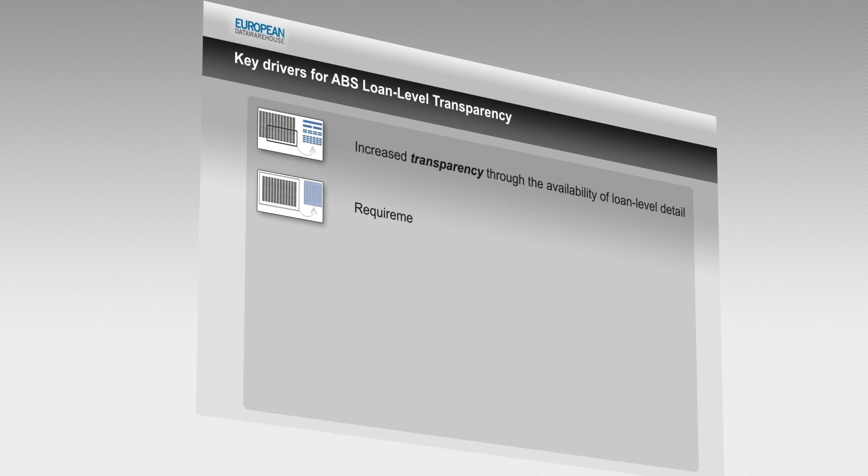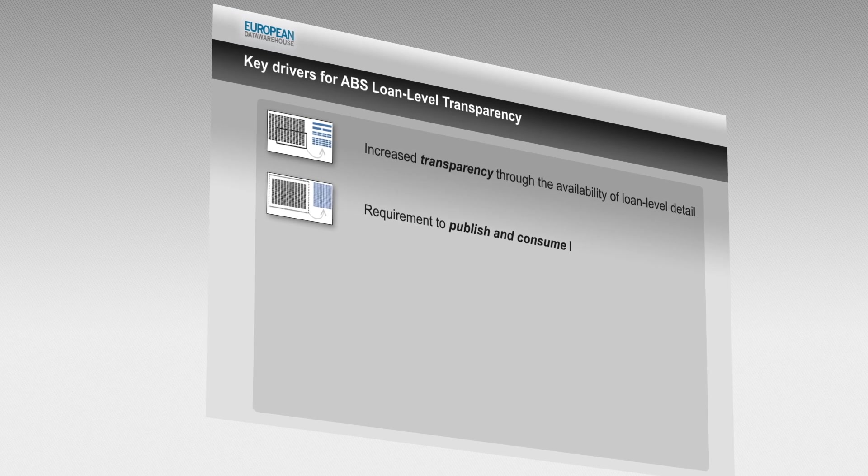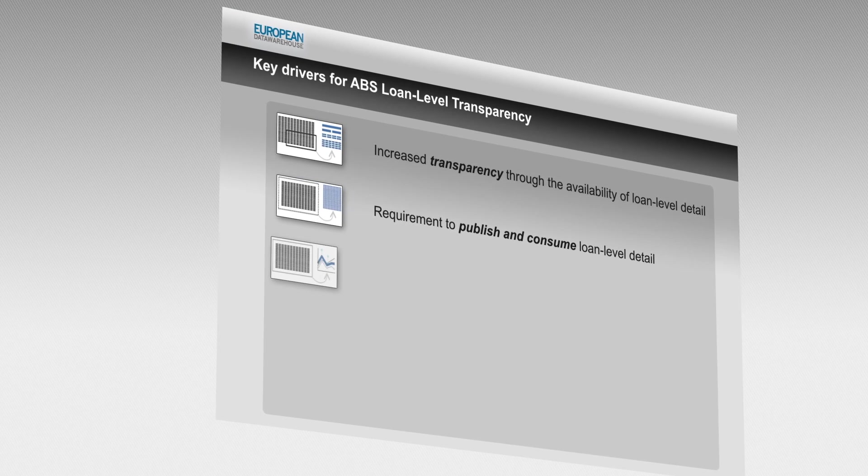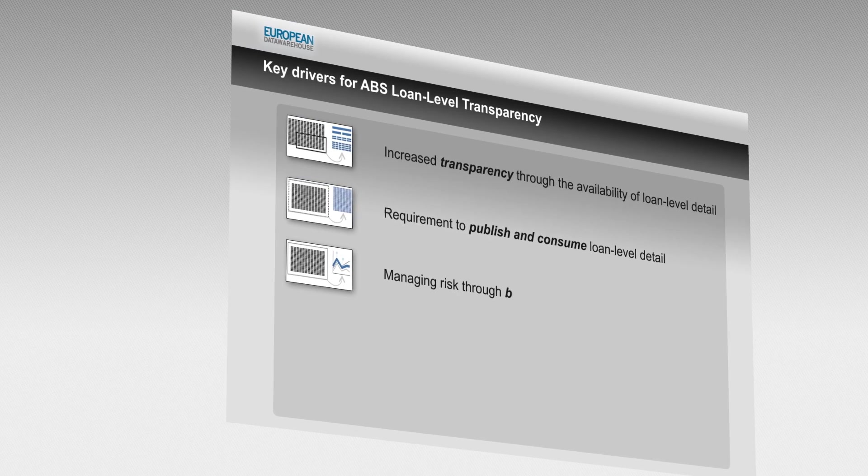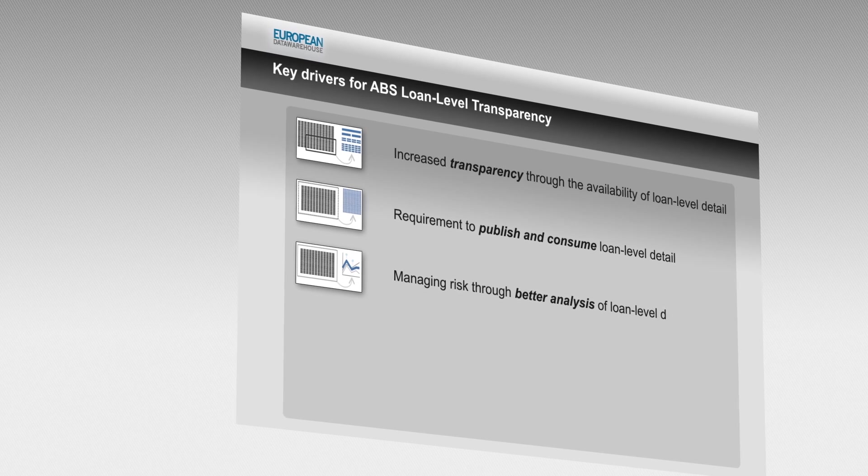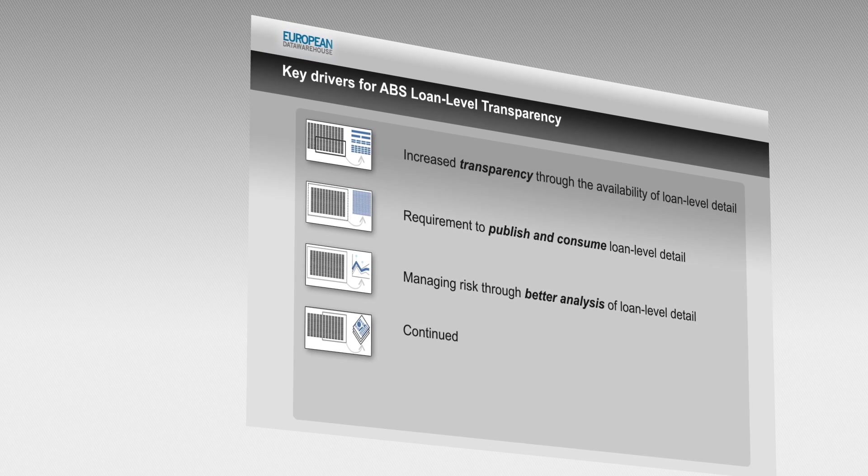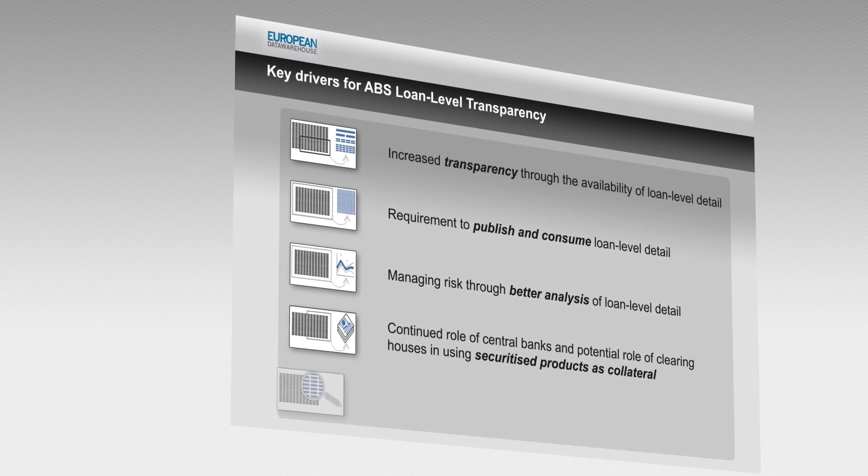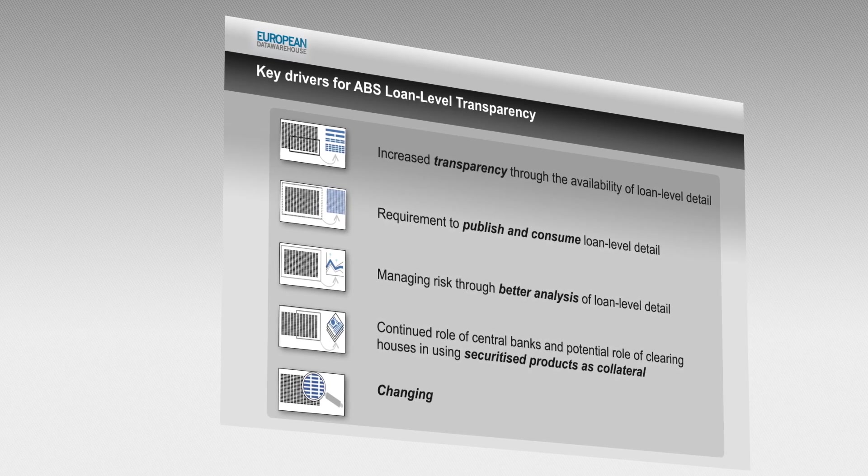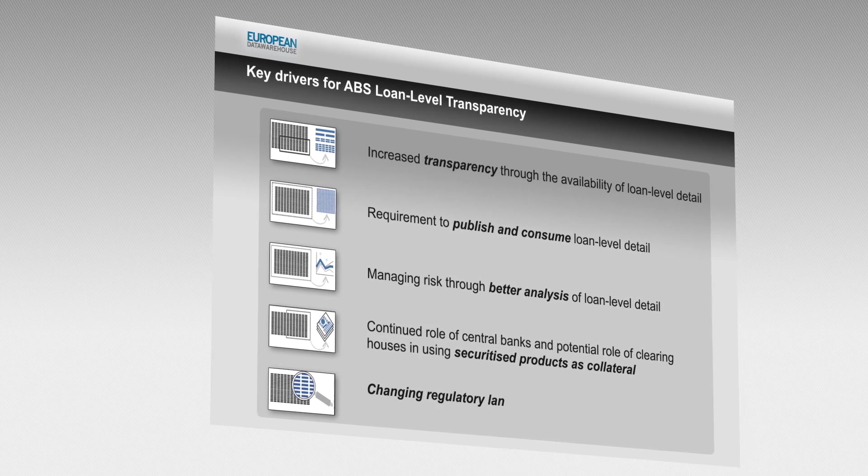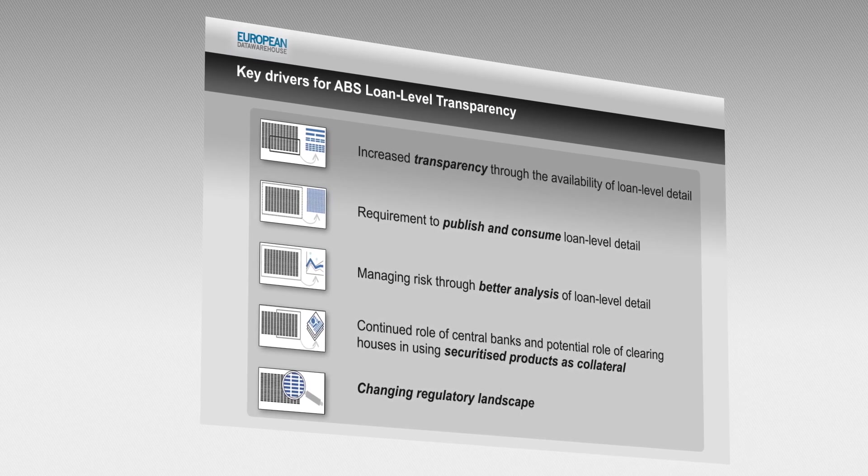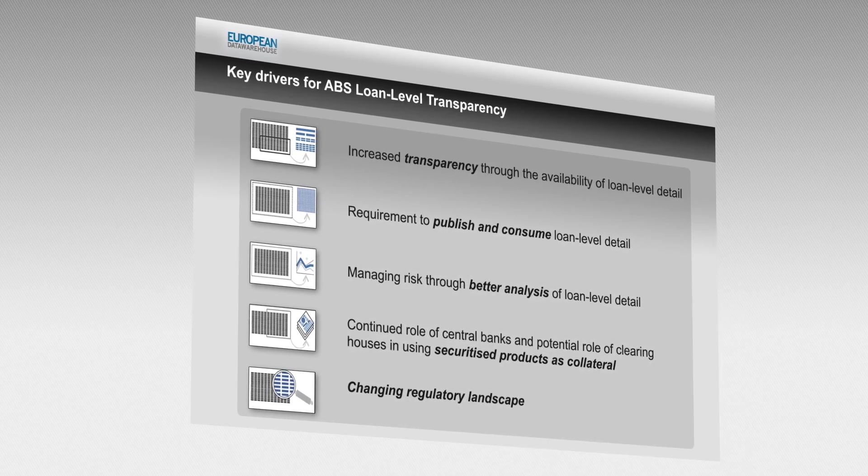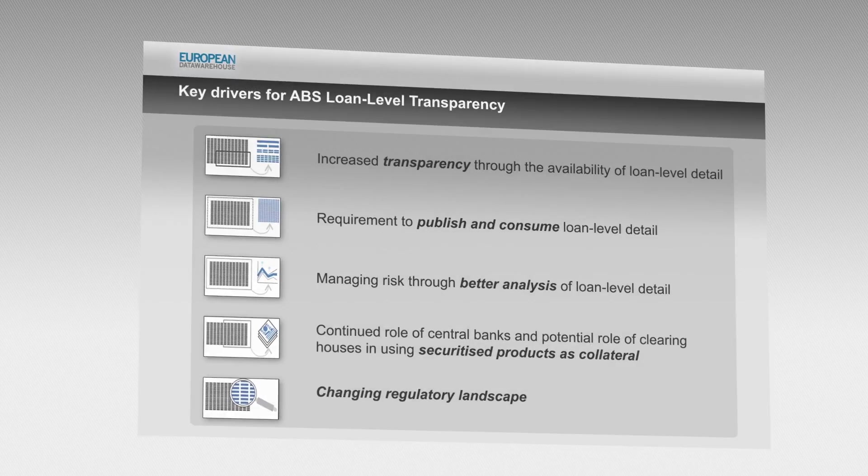ED will help data providers, originators and investors process, submit and verify loan-level performance data for assets that are being used as collateral under the ECB repo system.